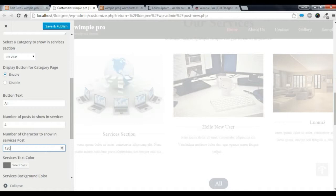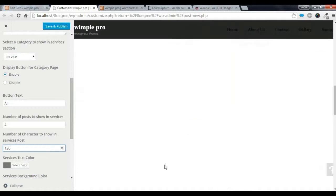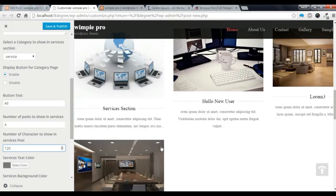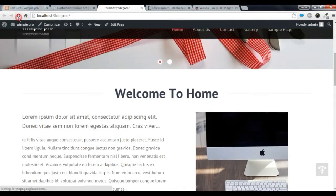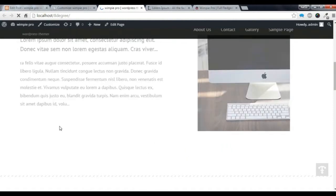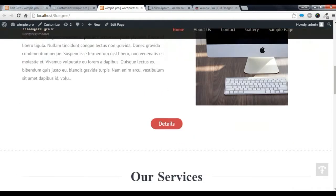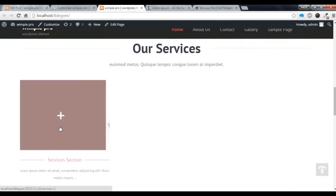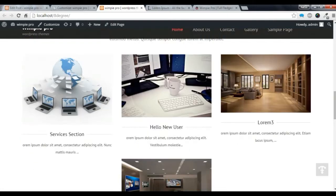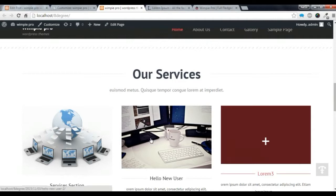Let's save it, go to our site and refresh it to check if our four service posts are showing in the service section. This is the About section, and this is our Service section — four posts are showing correctly.